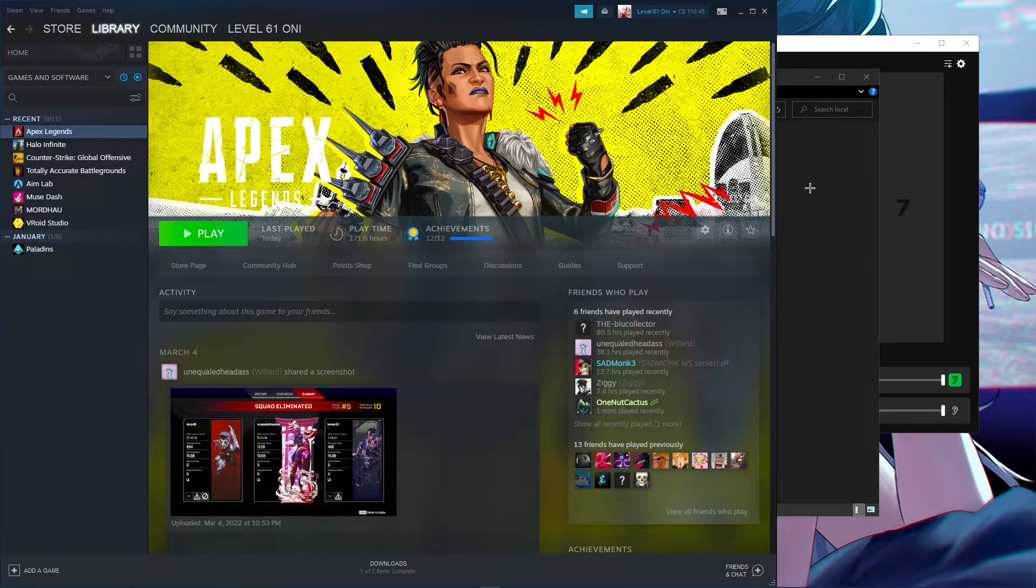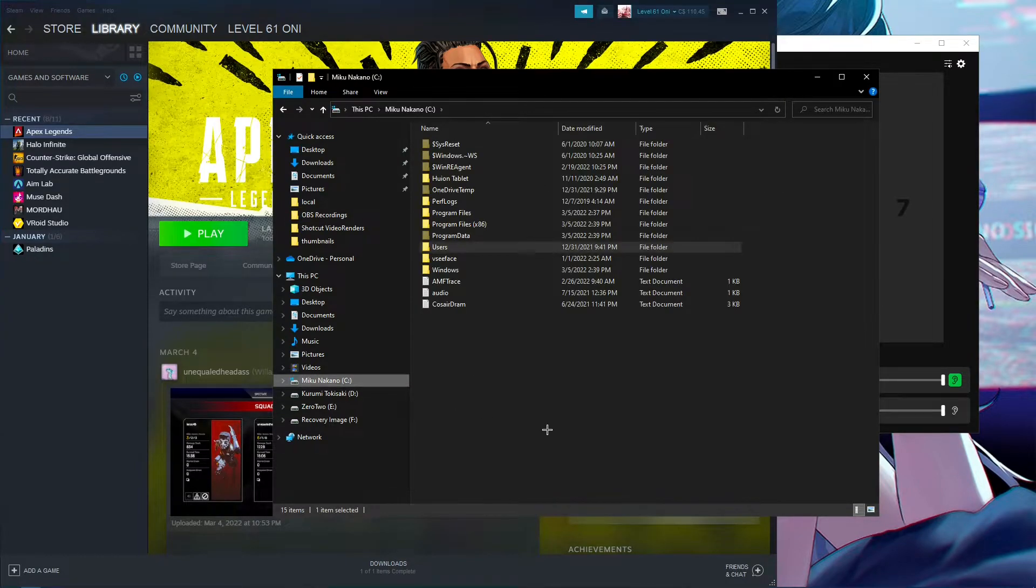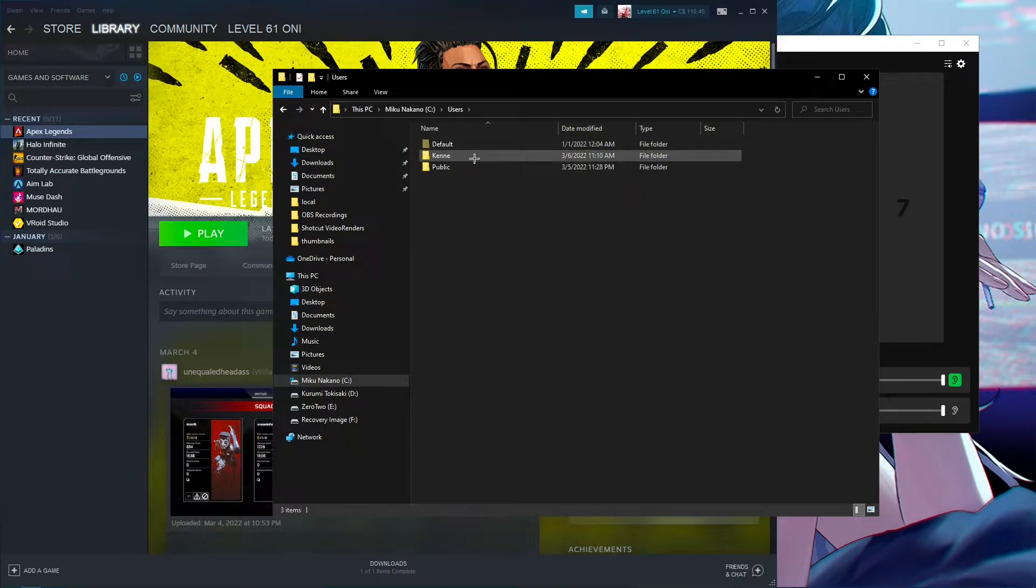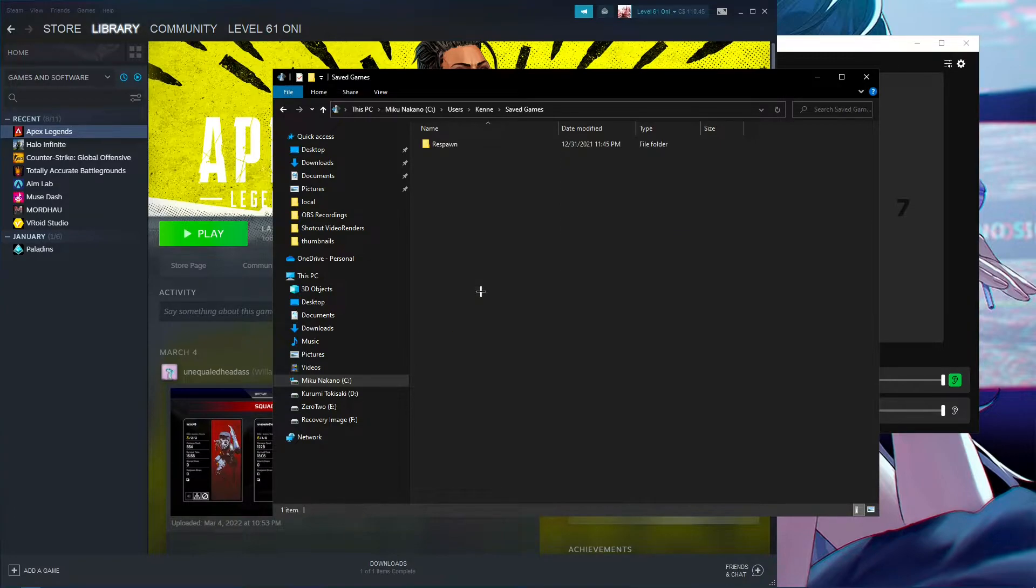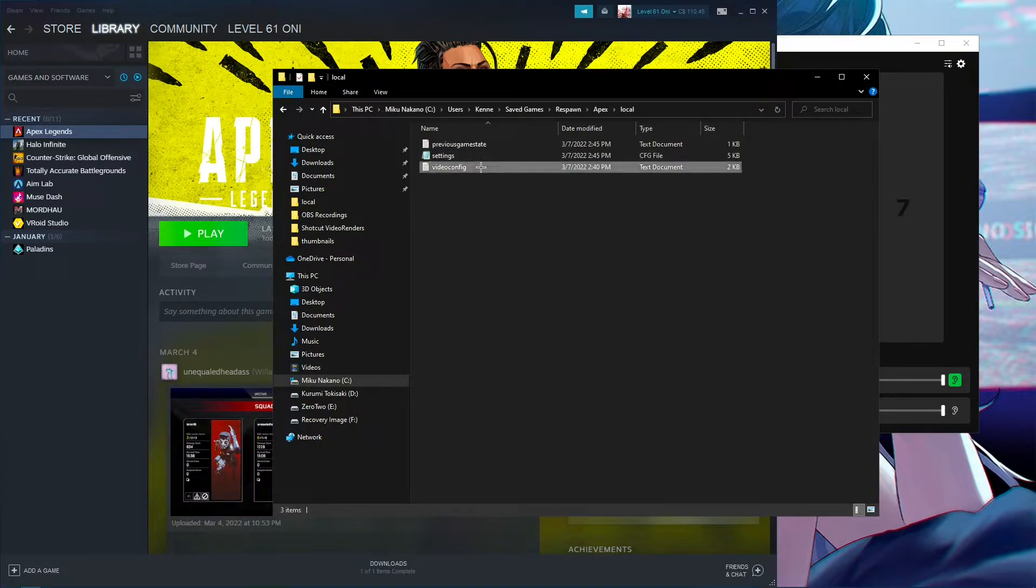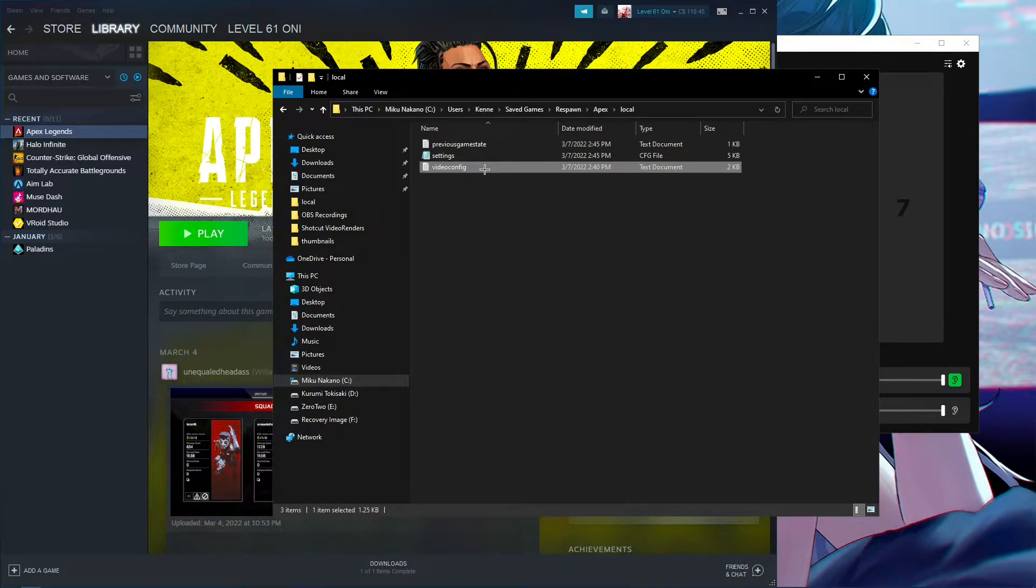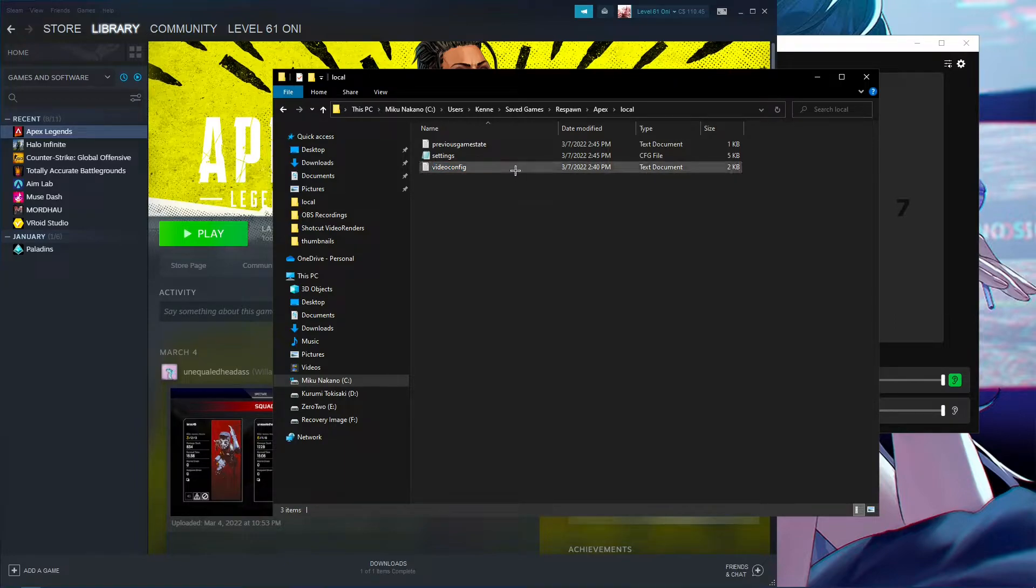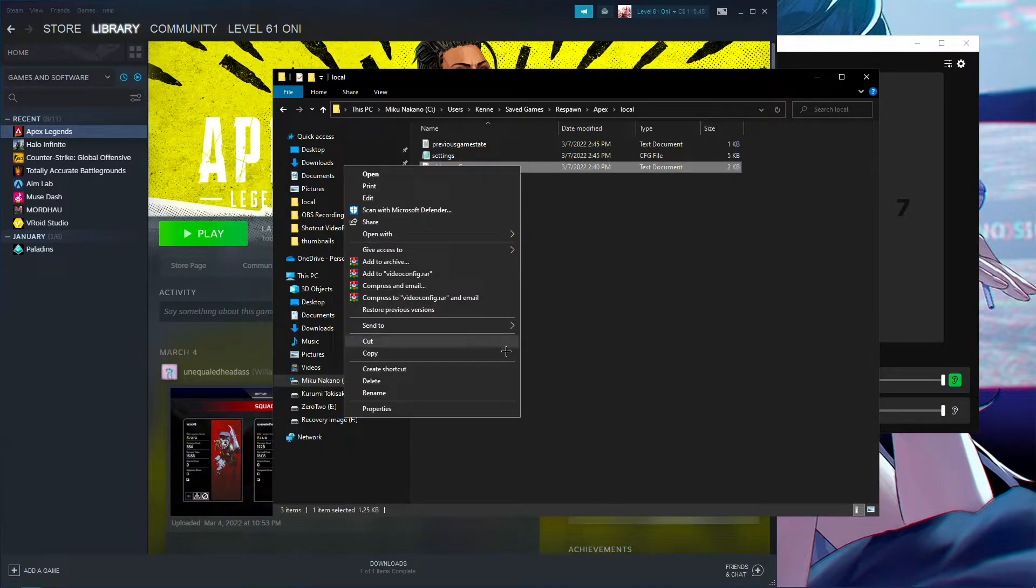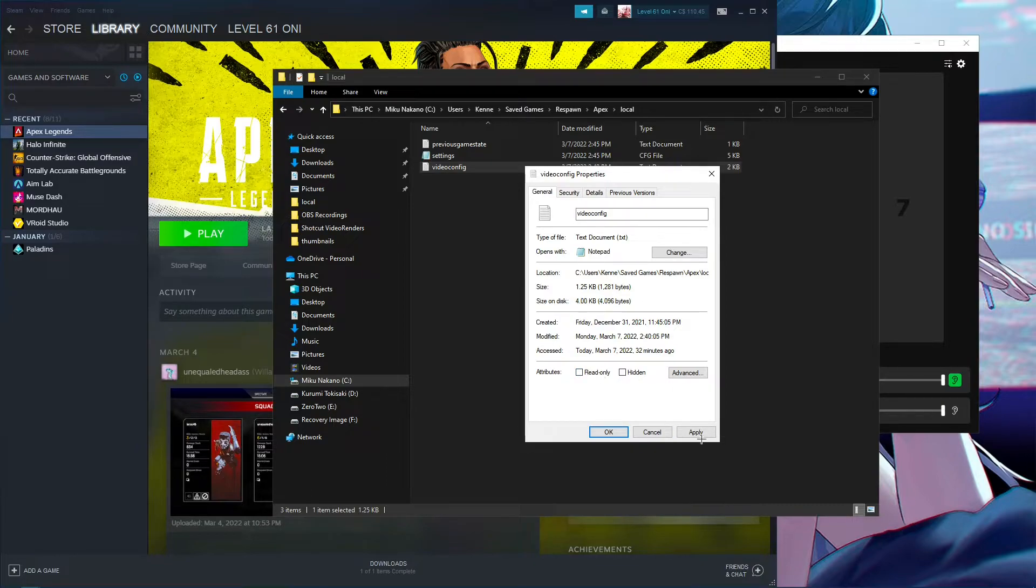Next, go into your C drive, go to Users, then your name, Saved Games, Respawn, Apex, Local. When you're in here, you have to check this setting first before you try to do anything. Click the video config once so it's highlighted, right-click it, go to Properties, and make sure Read-only is turned off. Go ahead and hit Apply.